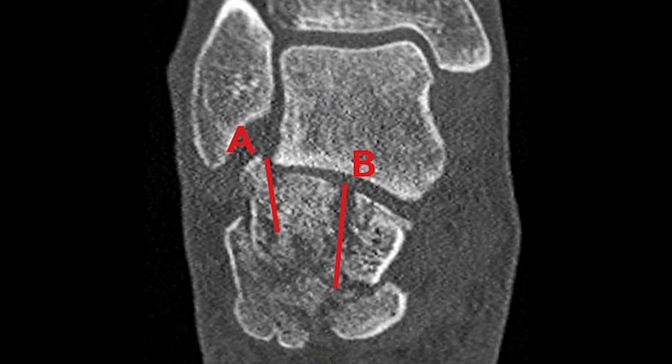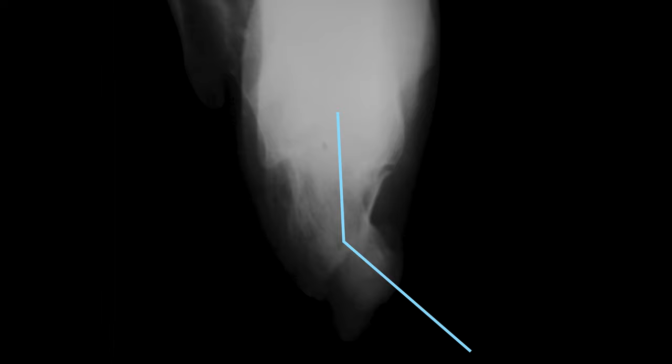We can also observe that the lateral articular fragment tends to displace into the ankle joint, so it is necessary to reduce it in an open manner through the sinus tarsi approach. At the axial view, we can see various displacement of the calcaneal tuber, which can potentially lead to such sequelae as posttraumatic deformity.